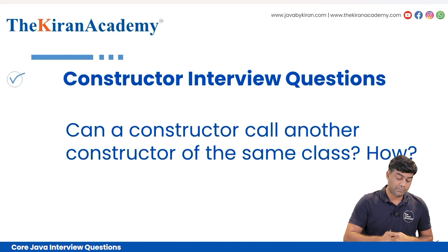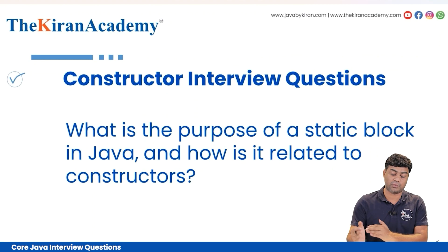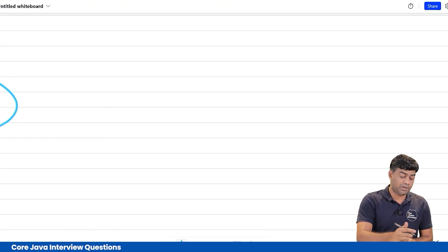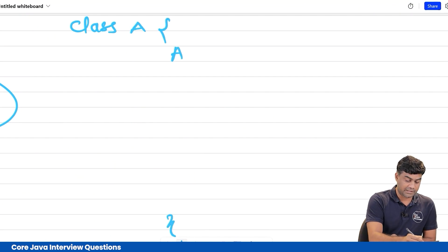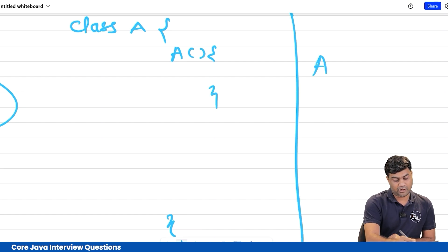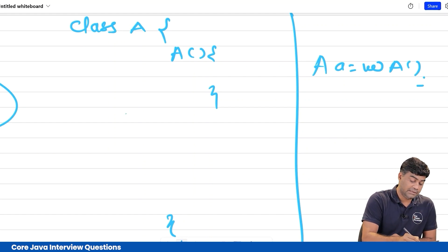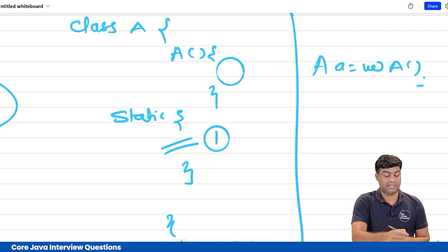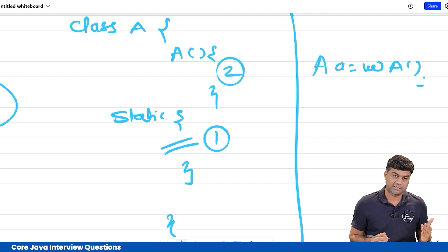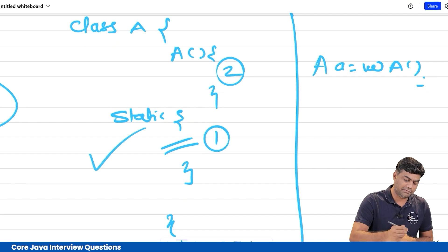What is the purpose of a static block in Java and how is it related to a constructor? When you create an object like 'A a = new A()', the constructor gets invoked — but if a static block is present in the class, the static block gets invoked first, and the constructor gets invoked later. Many people think the constructor is called first, but that is not true.